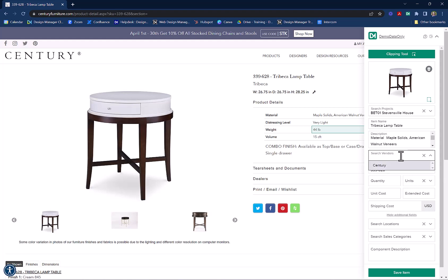Now, let's select the vendor. Next, if you know the quantity needed, unit cost, and shipping cost, you can enter that, but you don't have to. You can always enter that later in Design Manager.